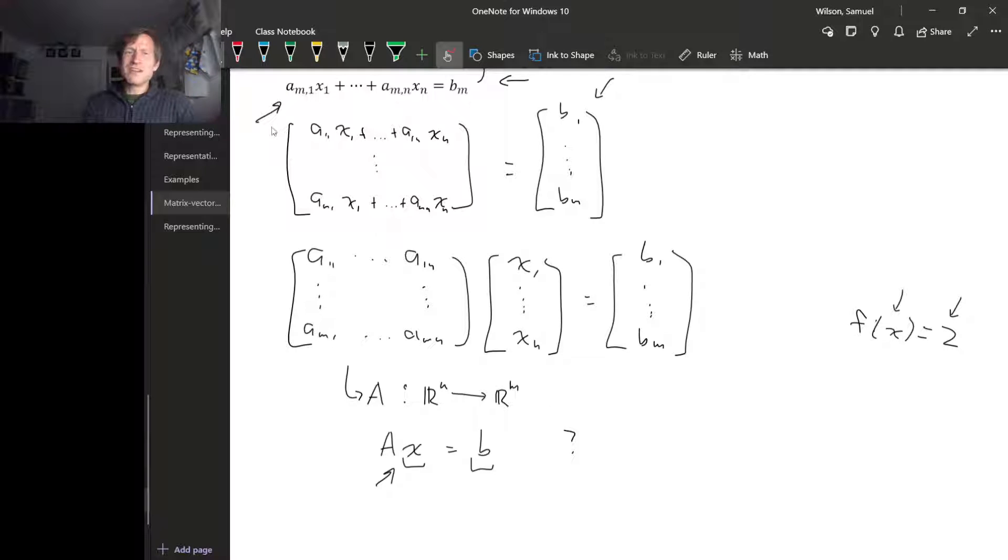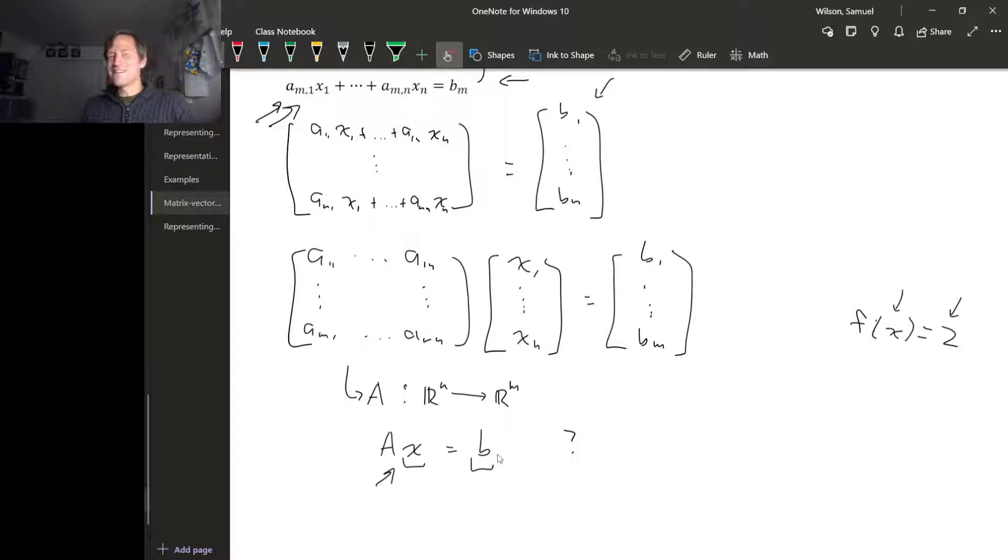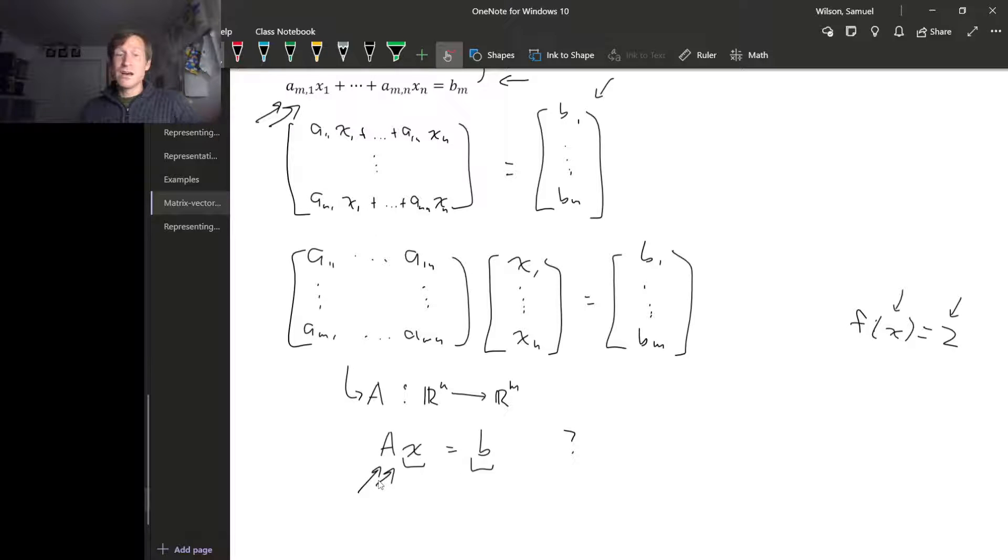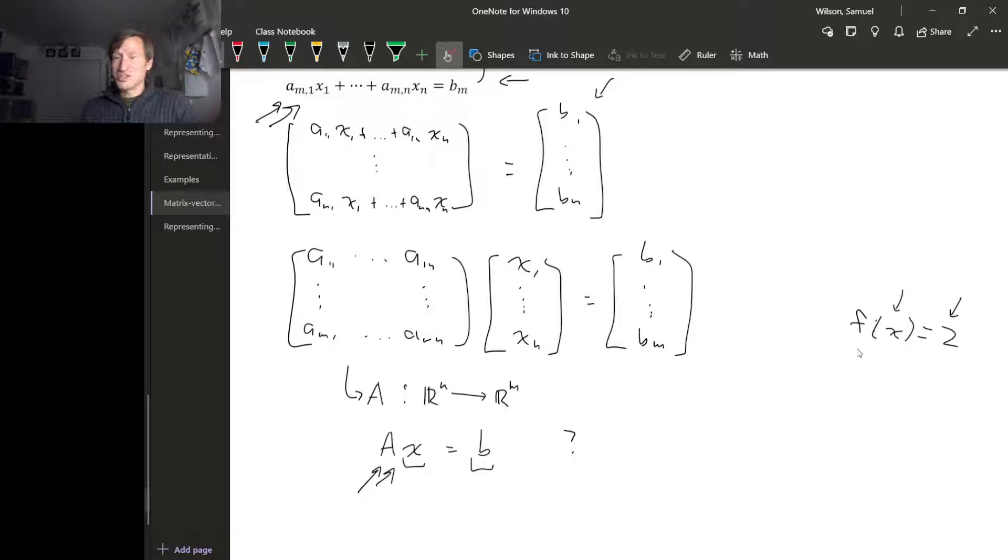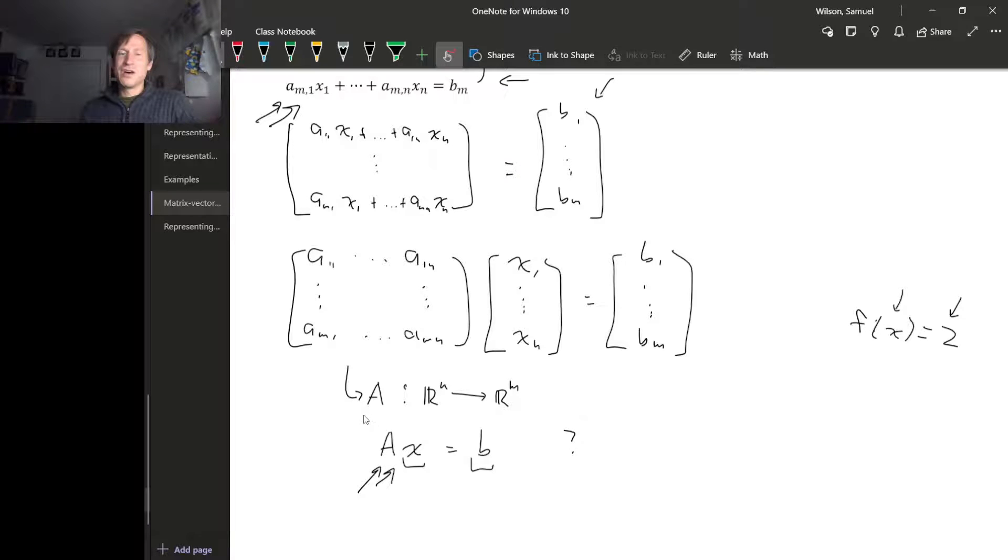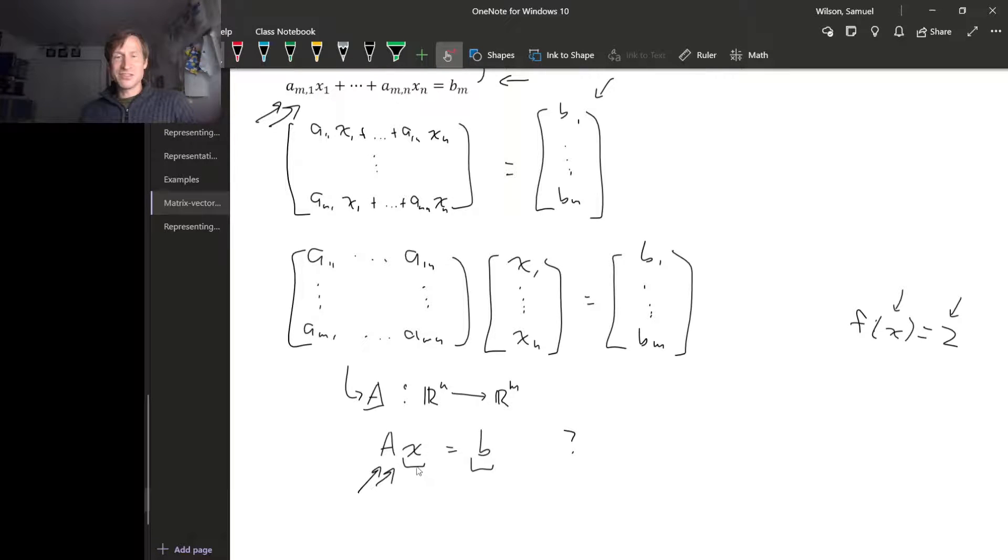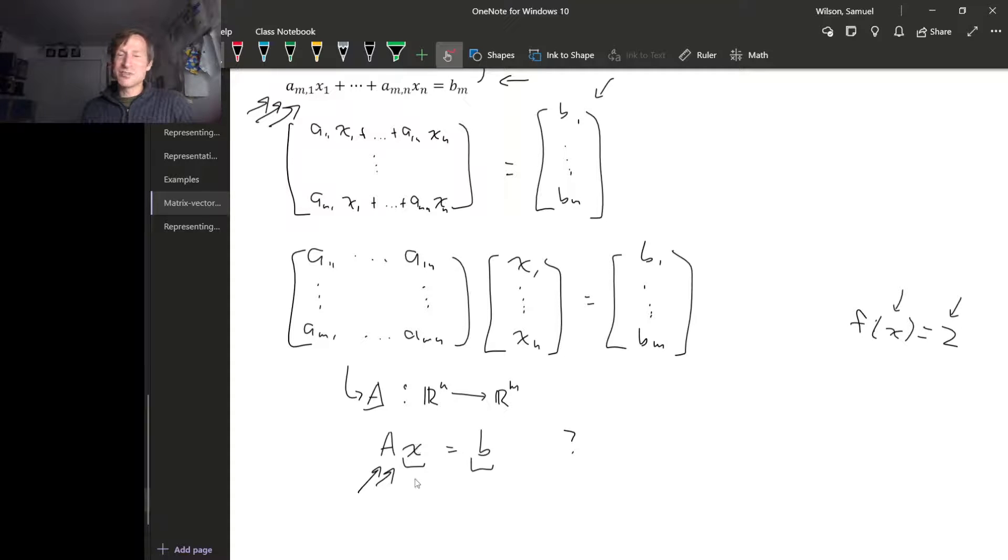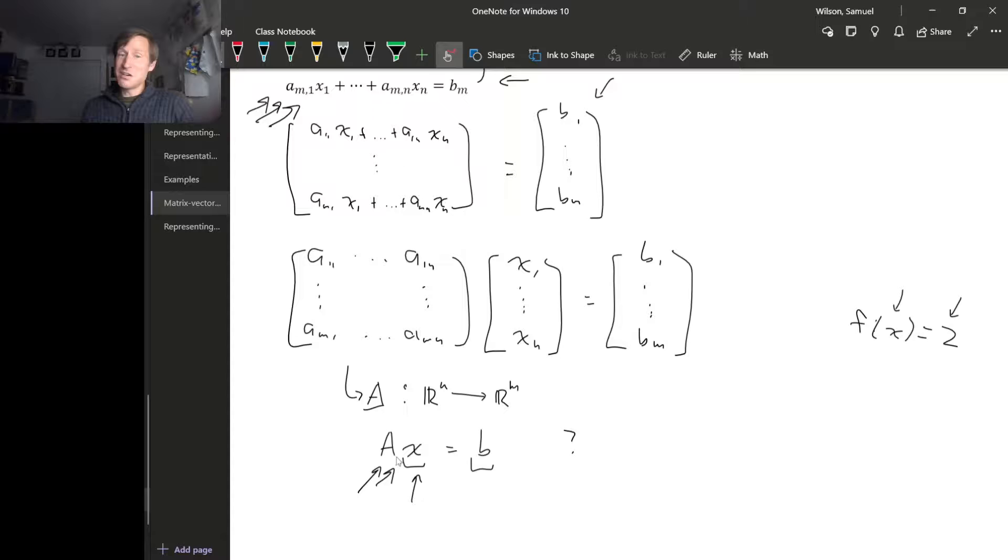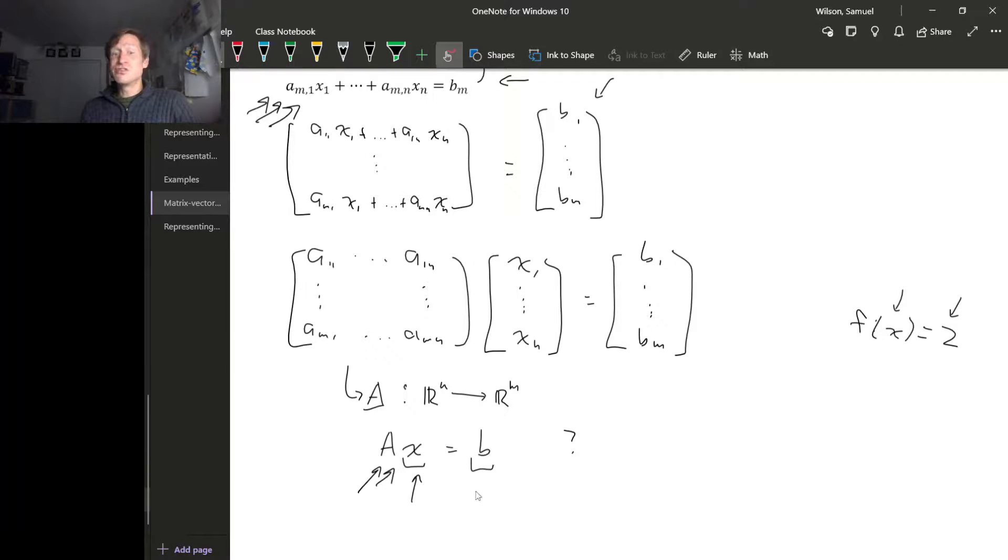What we see now is that a linear system is actually exactly the same kind of question, except it's with a linear map, not just any map. Here we have a matrix representing a linear map, and solving this system of equations is the same thing as answering the question: what inputs for this linear map, represented by a matrix, would produce b as an output?